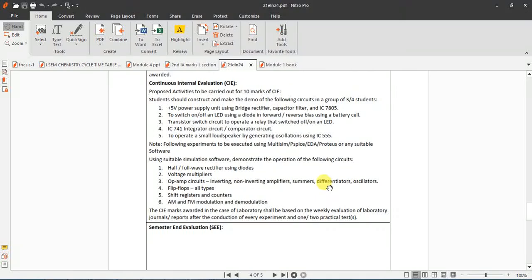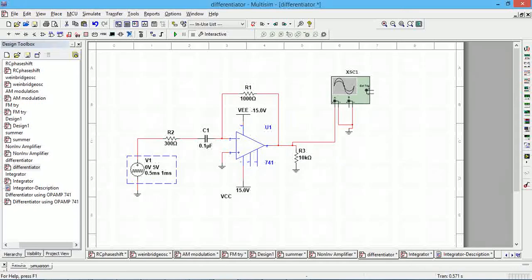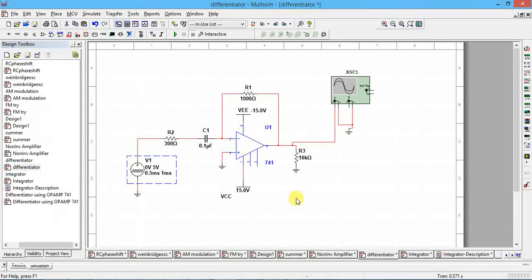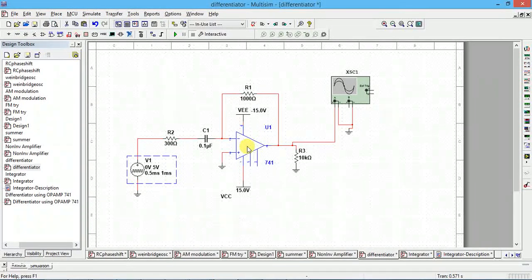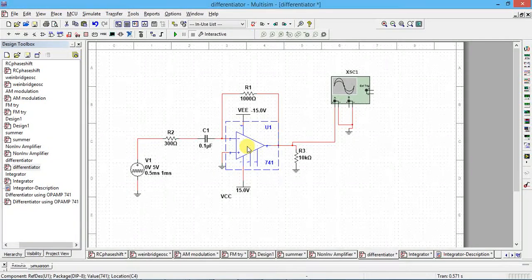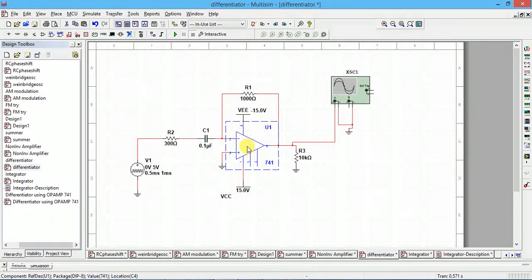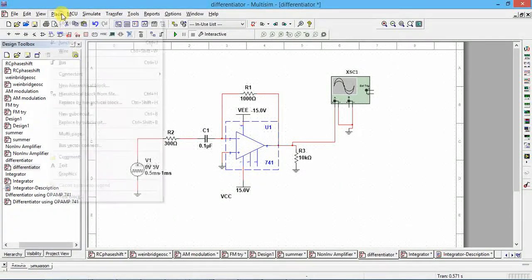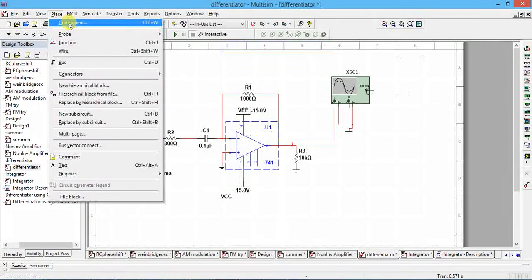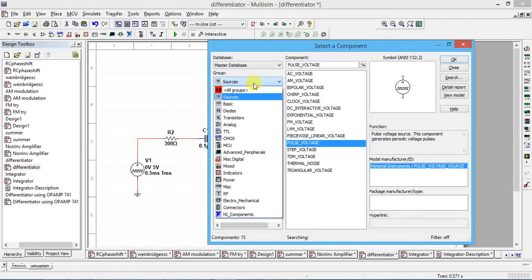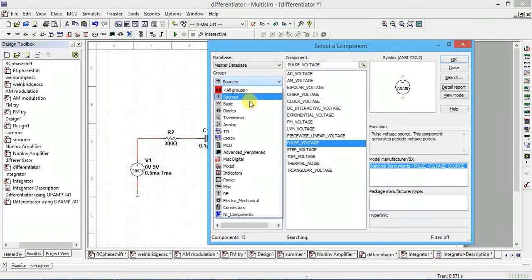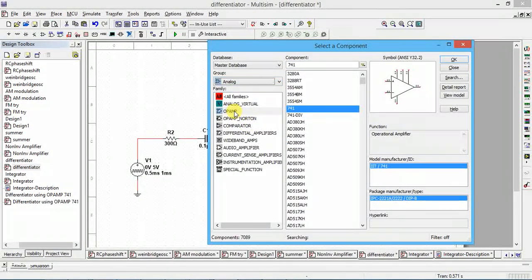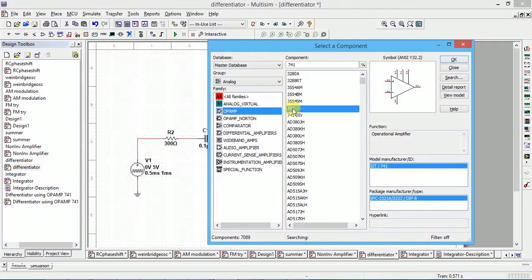Okay, next we'll do differentiator using op-amp. So for that circuit diagram, you have to pick an op-amp. Go to place component, then go to analog op-amp, the op-amp 741.